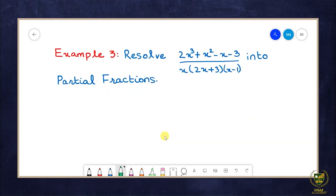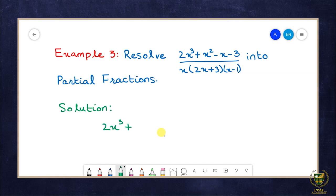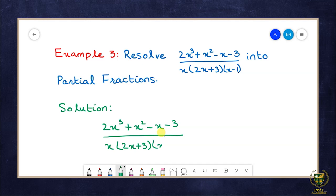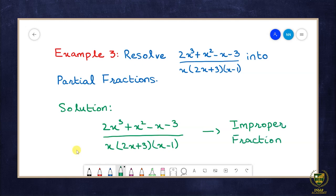Next hamare paas hai Example 3: resolve (2x³ + x² - x - 3) / [x(2x + 3)(x - 1)] into partial fractions. Hamare paas jo given rational fraction hai woh hai (2x³ + x² - x - 3) / [x(2x + 3)(x - 1)]. Yahan pe notice kiya ja sakta hai yeh fraction ek improper fraction hai, aur humne isko mixed form mein reduce karna hai by long division method.